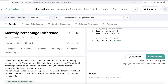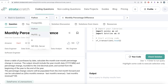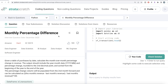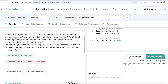Hey guys, welcome back to the channel. This channel, Every Data Science, is all about learning data science concepts by practicing lots of questions. In this video, I'm going to solve a question on Stratascratch regarding monthly percentage difference using both Python and MySQL. The difficulty level is hard and it has been asked in Amazon interviews — great for data engineer, data scientist, BI analyst, data analyst, ML engineer, or software engineer interview prep.